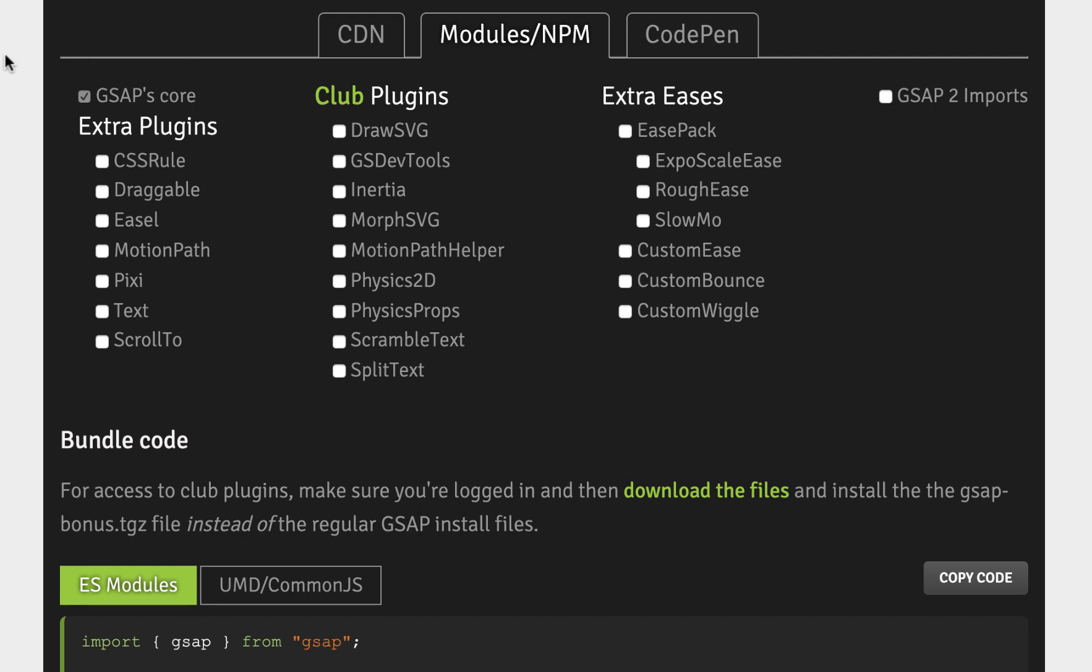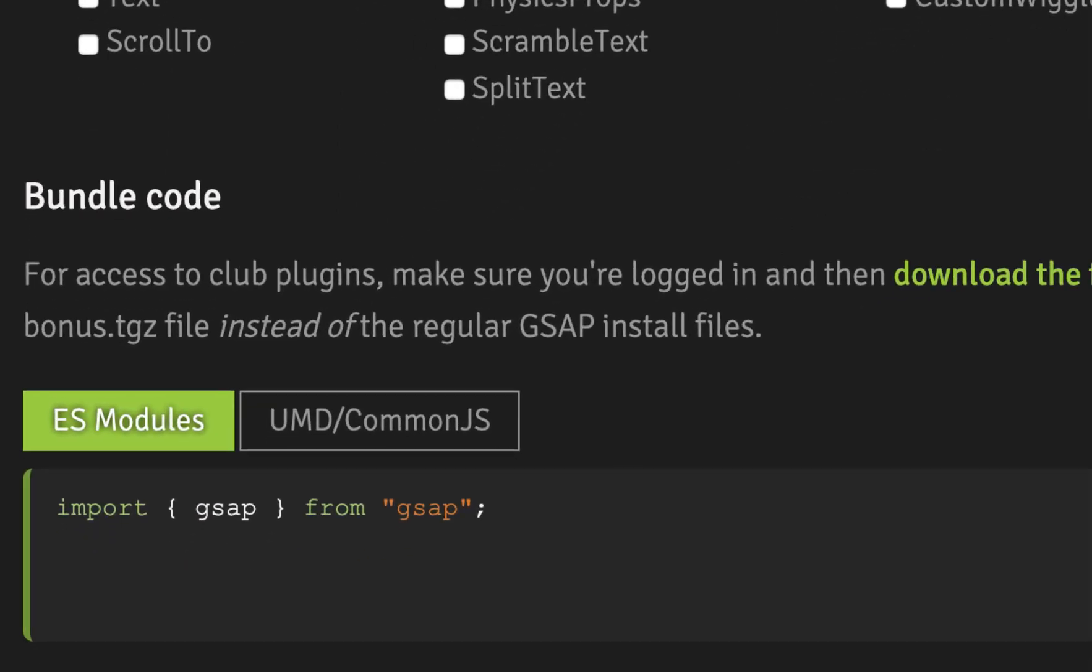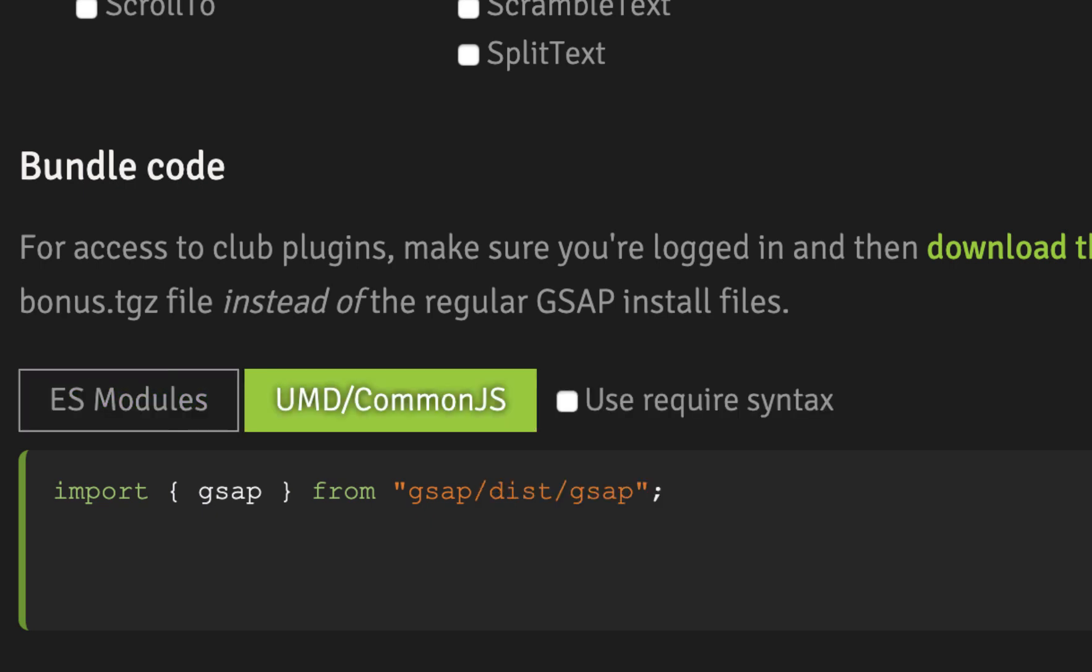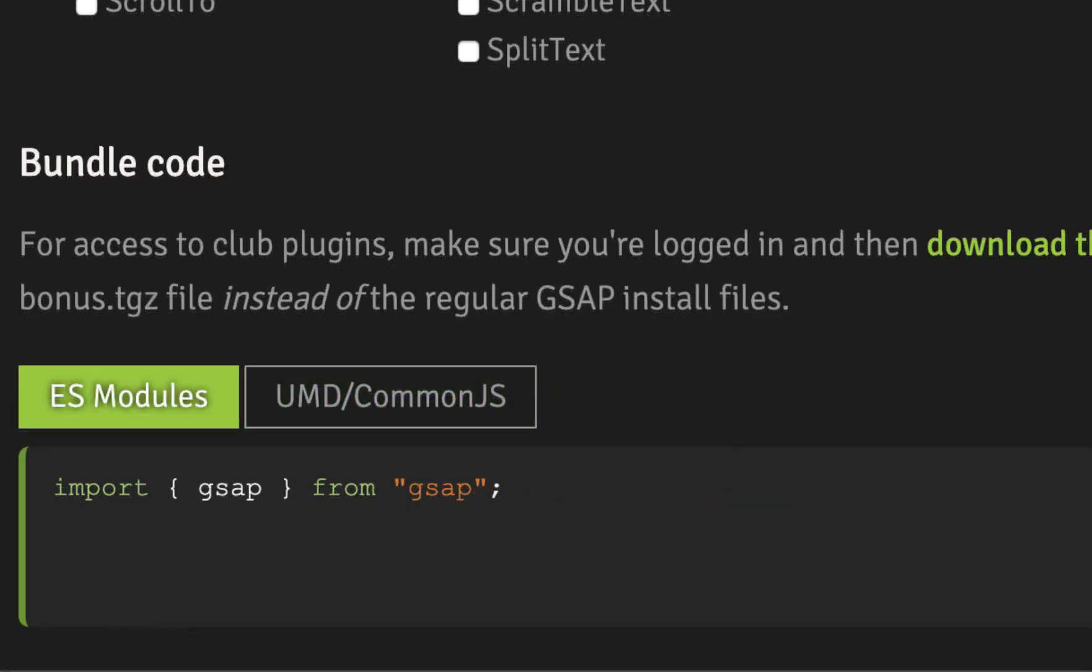Once you've clicked the module slash npm tab, you'll see two options: ES modules and UMD slash CommonJS. If loading GSAP the way we showed you earlier on in the video didn't work out for you, try using the UMD format instead and see if that works. You can also click the Use Require Syntax checkbox and try that format as well.